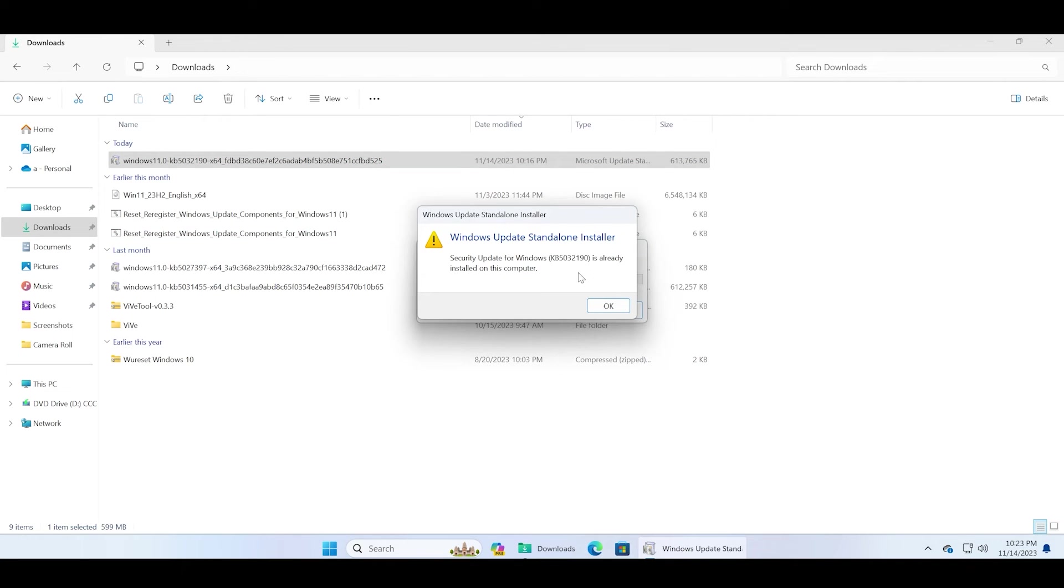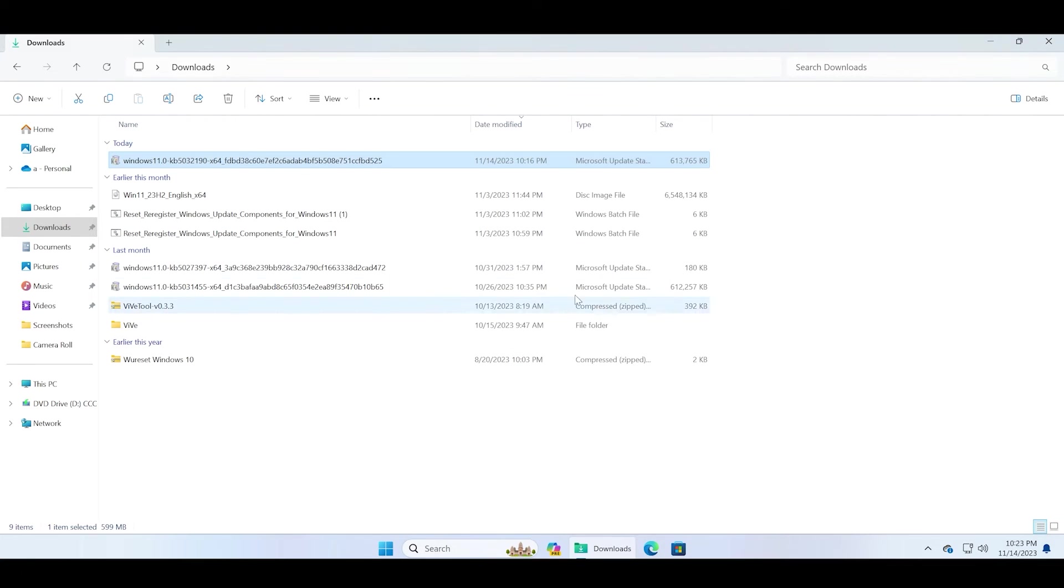Since I have already updated my PC, it shows that this security update is installed. But for you, you'll have to continue with the installation process and then restart your PC to apply this security update.